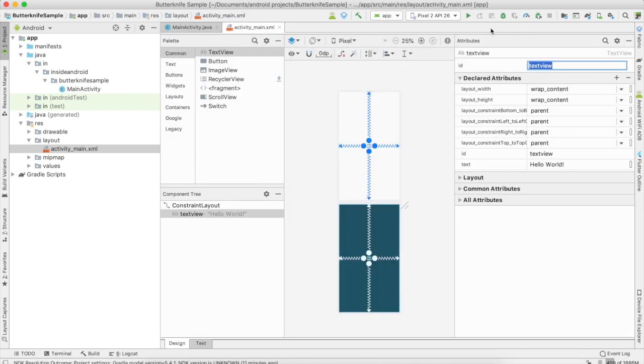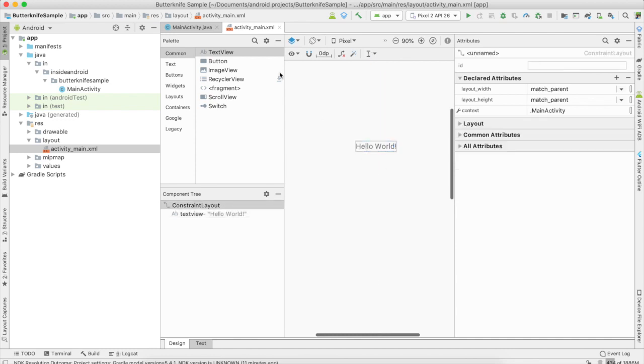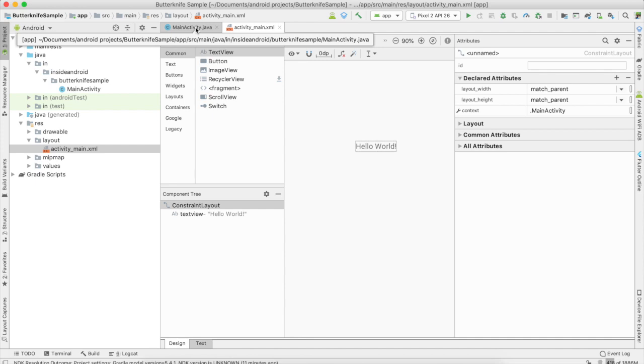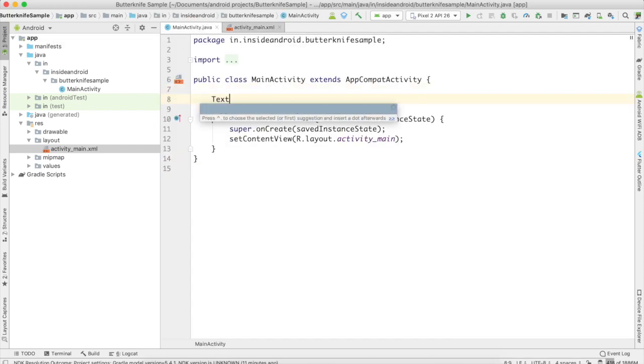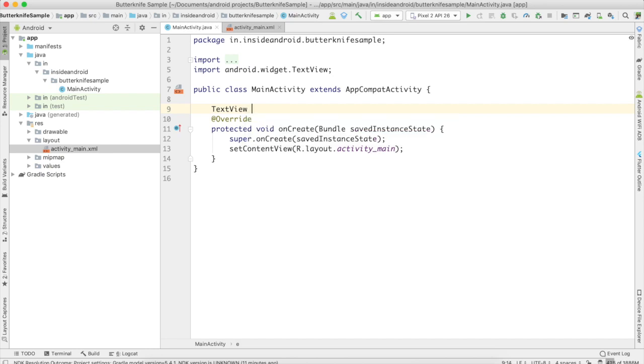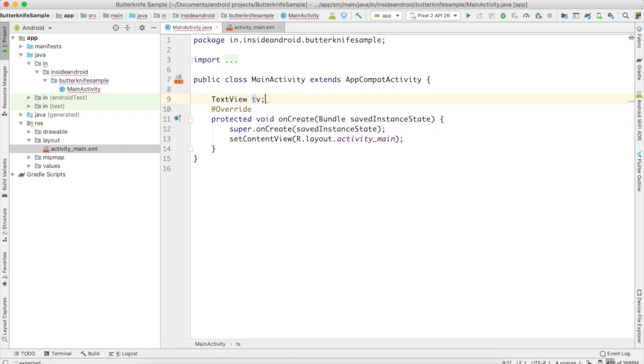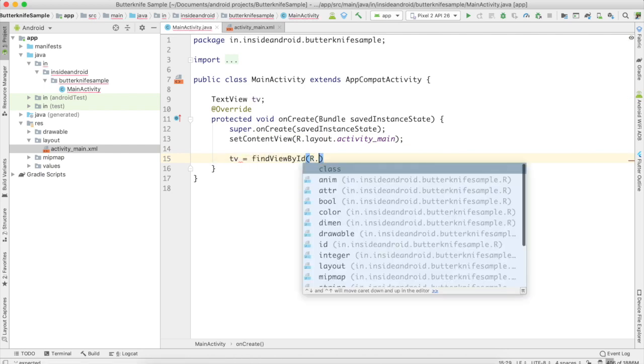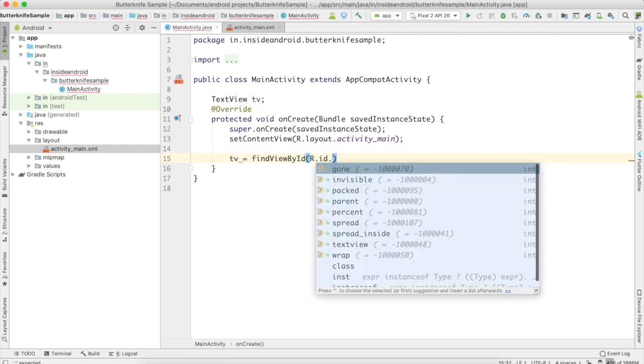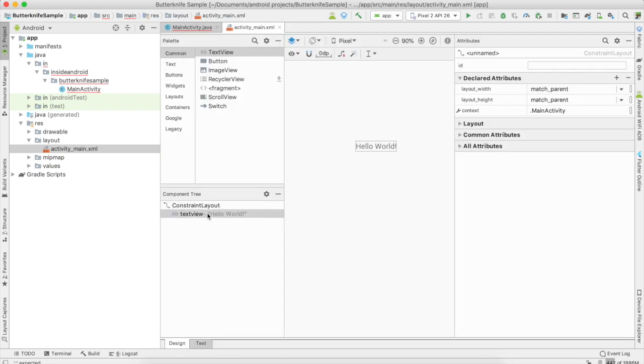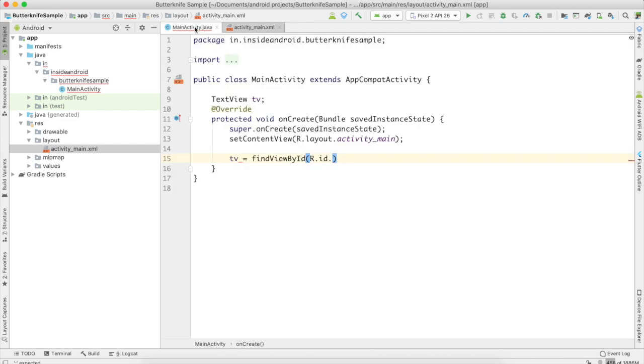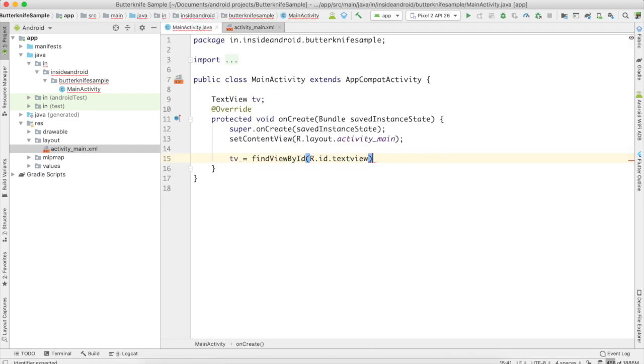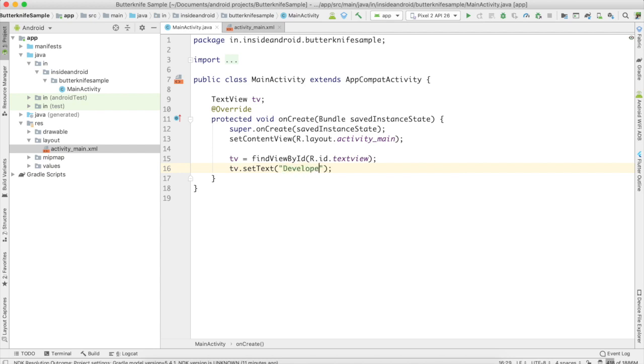So traditionally, what I need to do is, if I want to change the text of this TextView programmatically, first of all I will need to declare it in my Java code like this. I will name it tv, that is short form for TextView. And then I will need to connect it by ID, so I will write findViewById(R.id.textView). I'll copy this and paste it here.